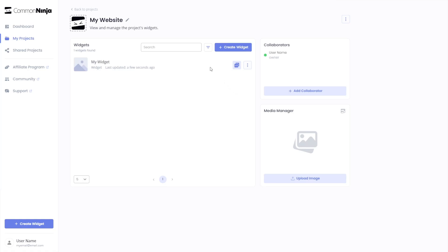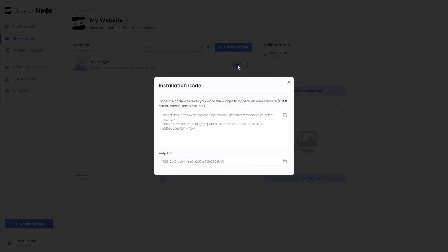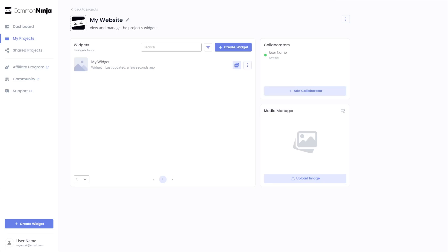Now on the dashboard, you'll see the widget you've created. Click on the add to website button. In the window that opens, copy the code and close the window. Remember, you can always return to the widget and keep on editing it.